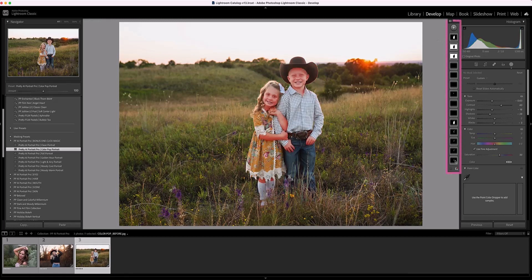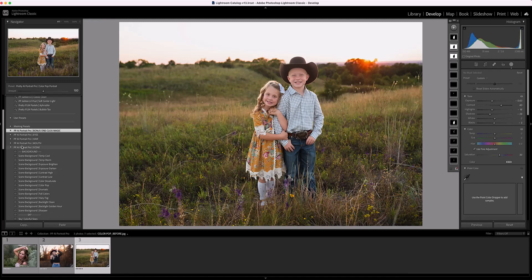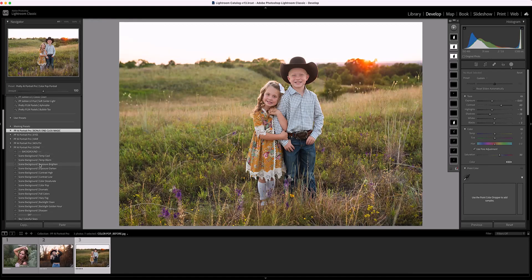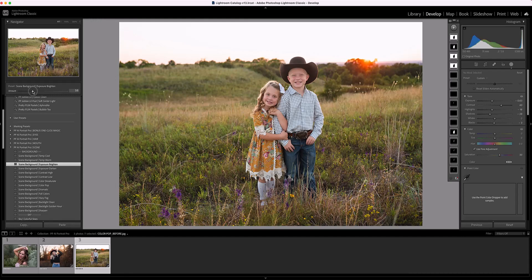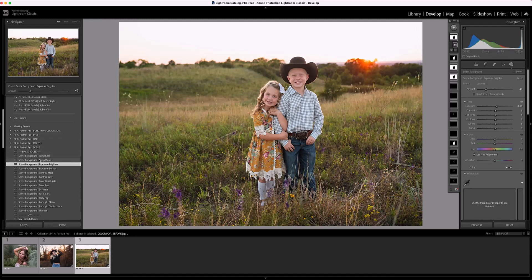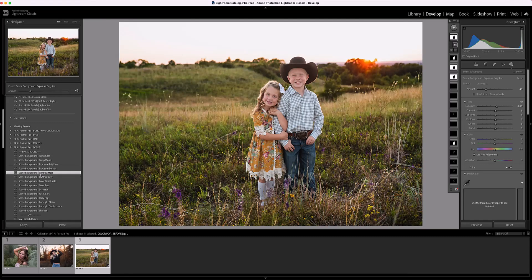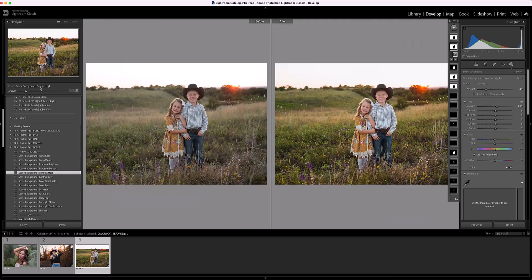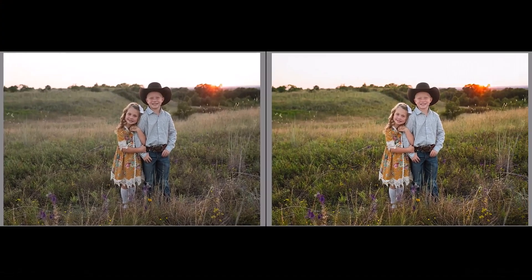I'll show you all the masks that were applied with just one click. Then I'm going to go down to the scene presets and choose Scene Background Exposure Brighten to brighten up the background a little — I'll turn this down using the main amount slider, which I'll adjust as I apply each preset. Next I'm going to choose Scene Background Contrast High, click on that, and pull it down just a little. And just with a couple of clicks I've gotten such a beautiful edit here.